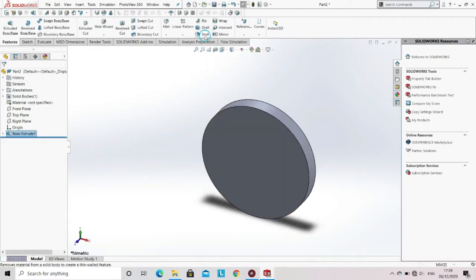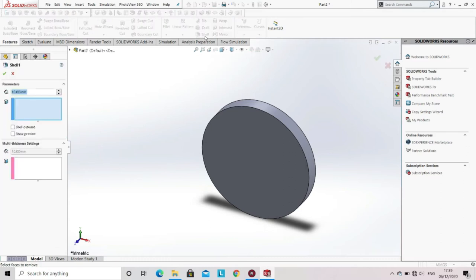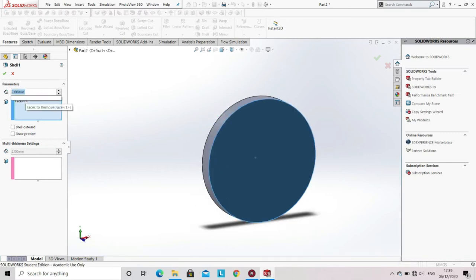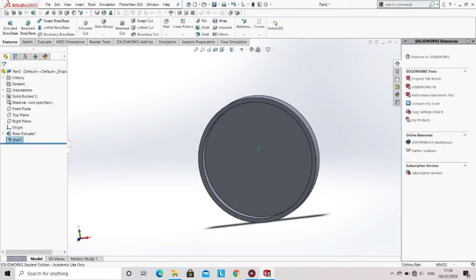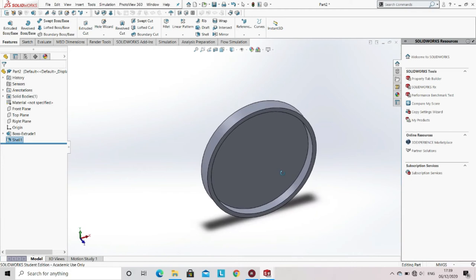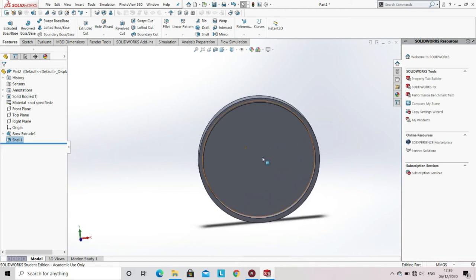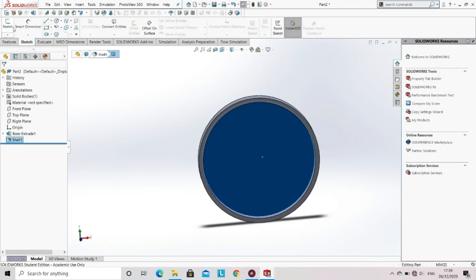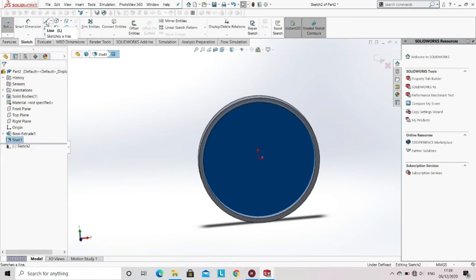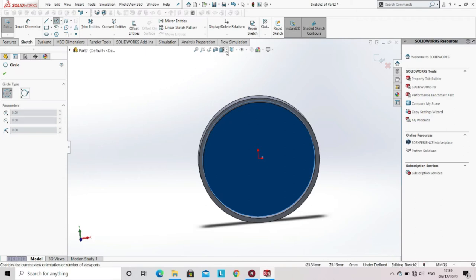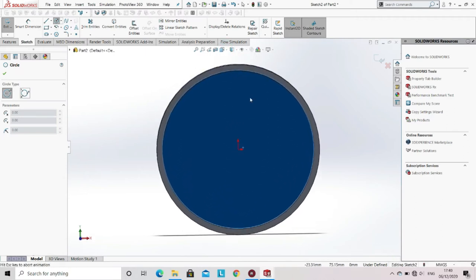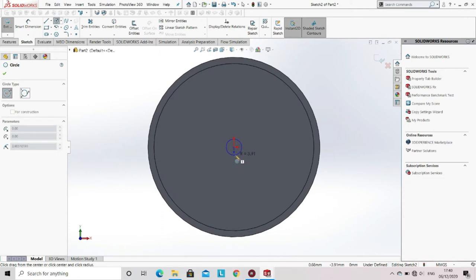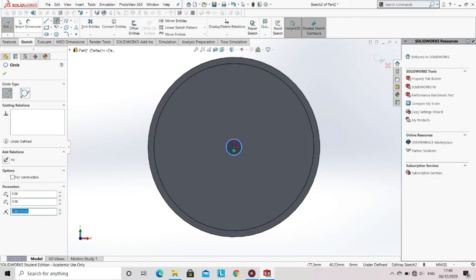Then go to the Shell option, select the surface, and enter the thickness. Click OK. Now you can see that a shell is created. Now select the inner plane, go to the sketch option, select sketch, and then select the circle from the sketch tool. Specify the dimension of the circle.